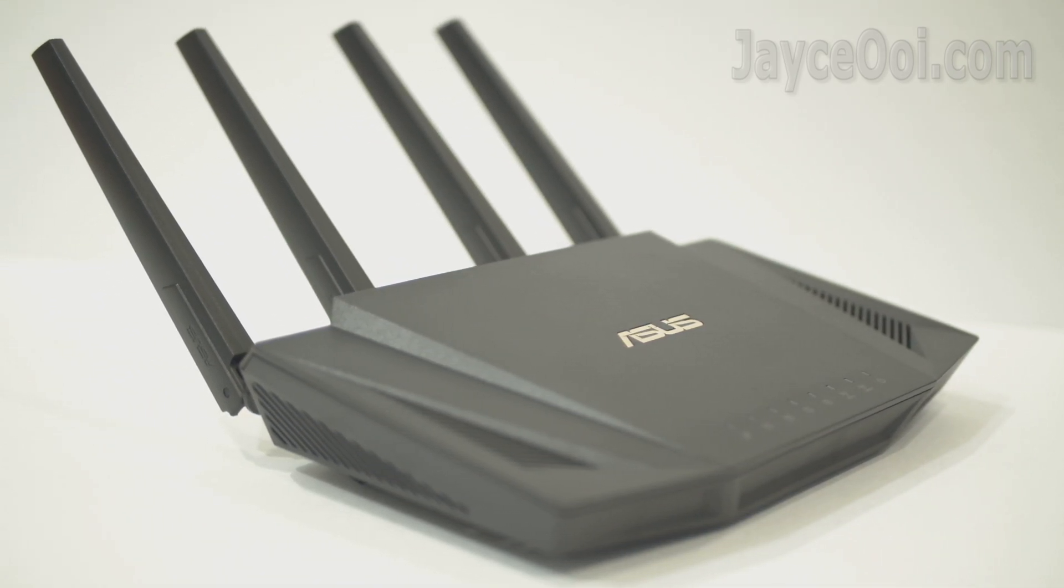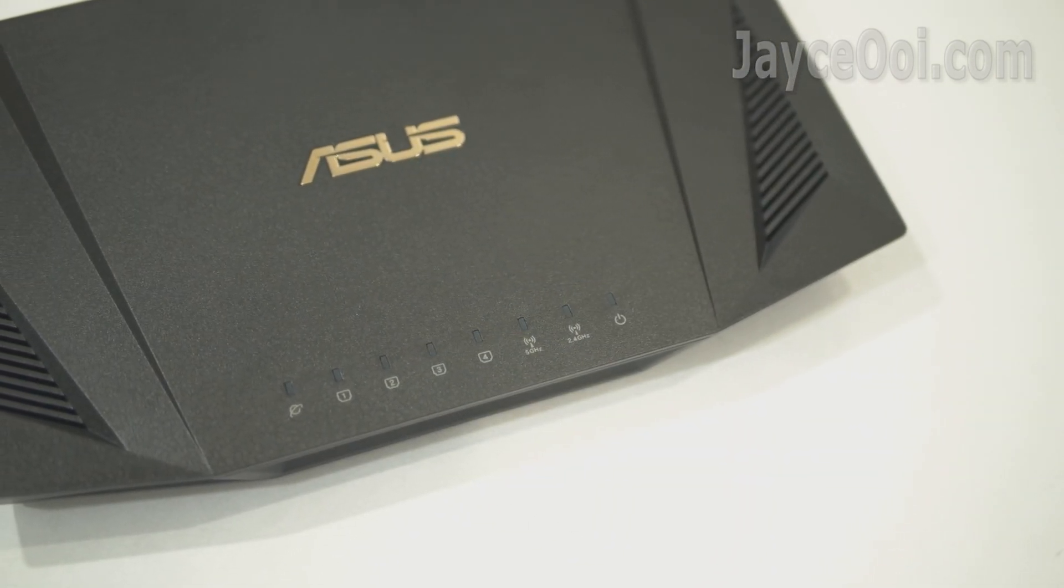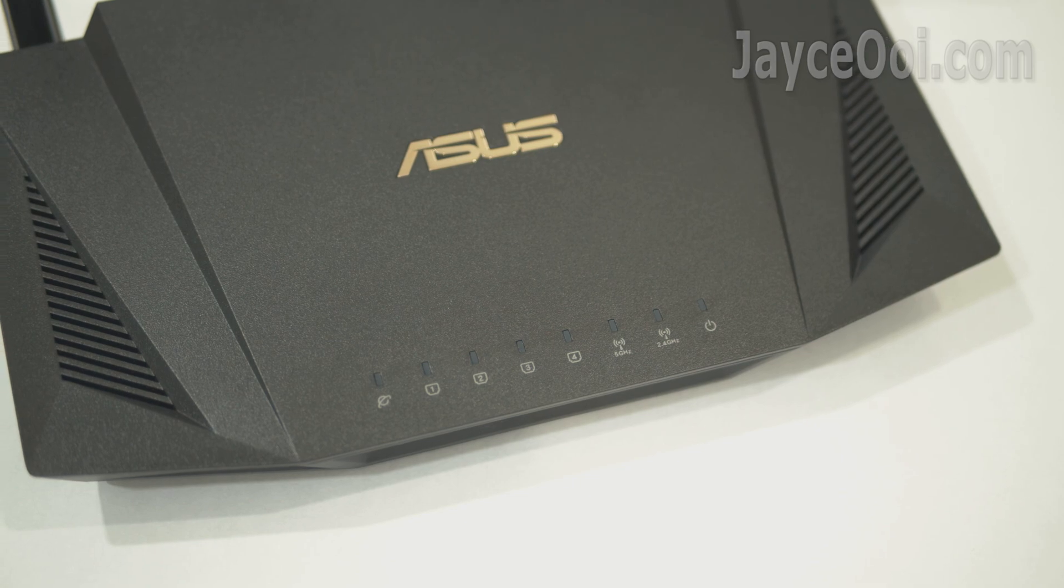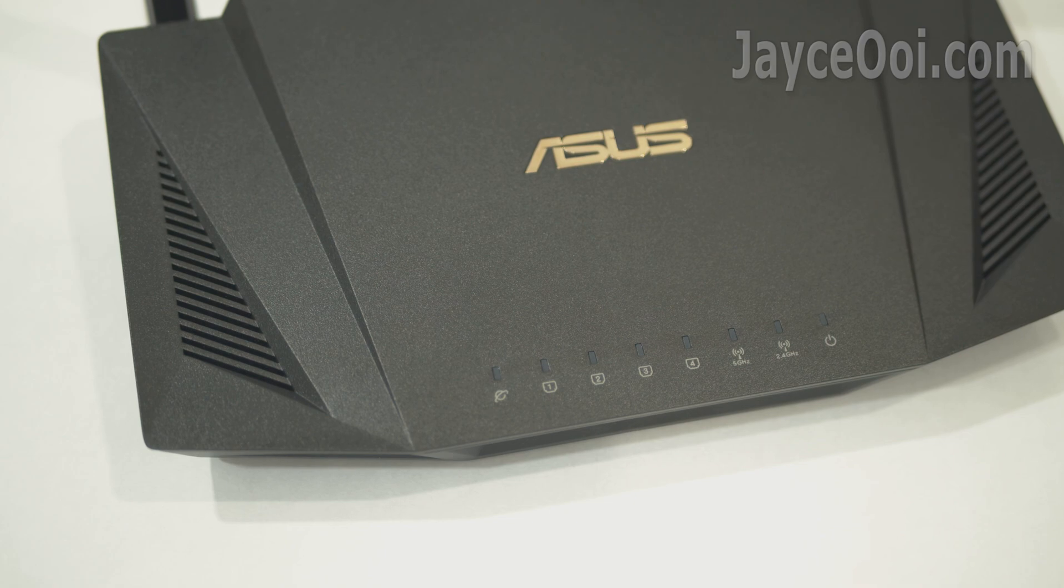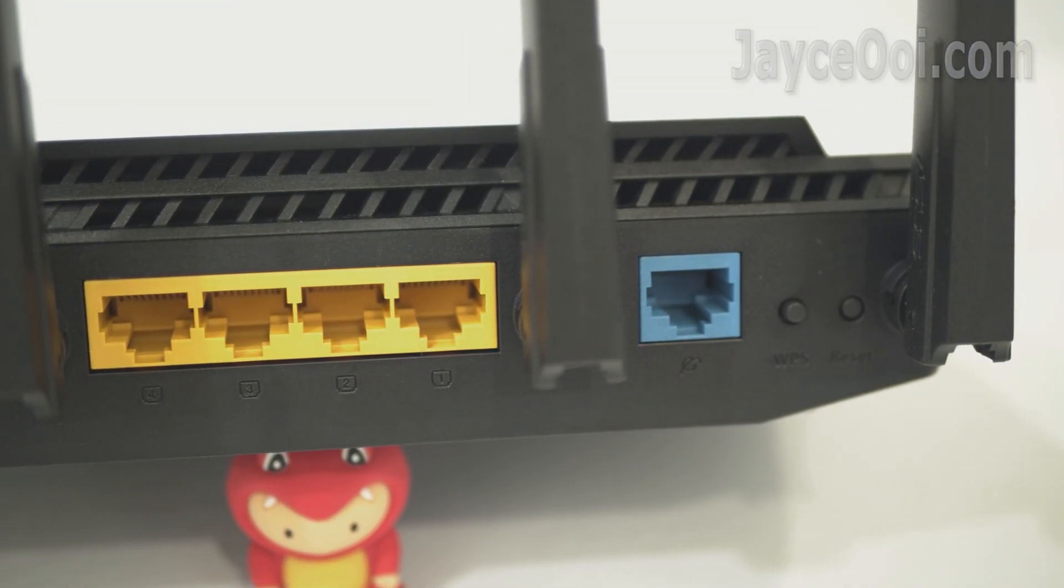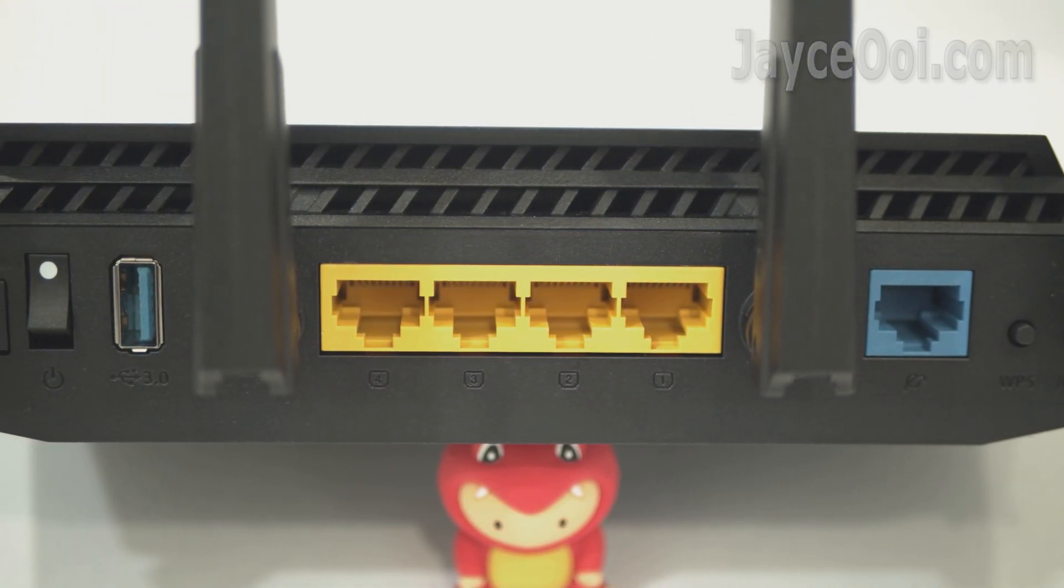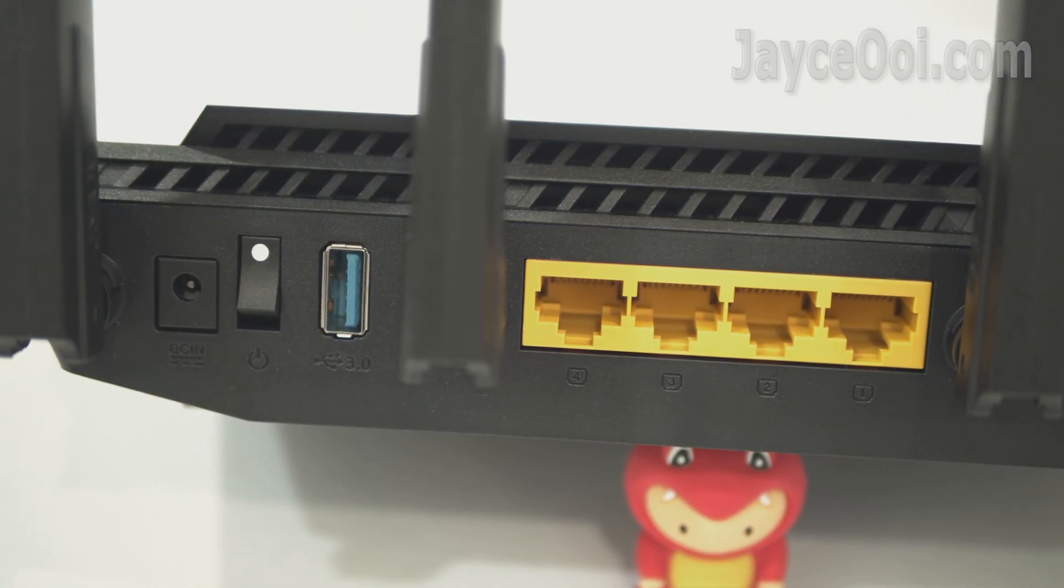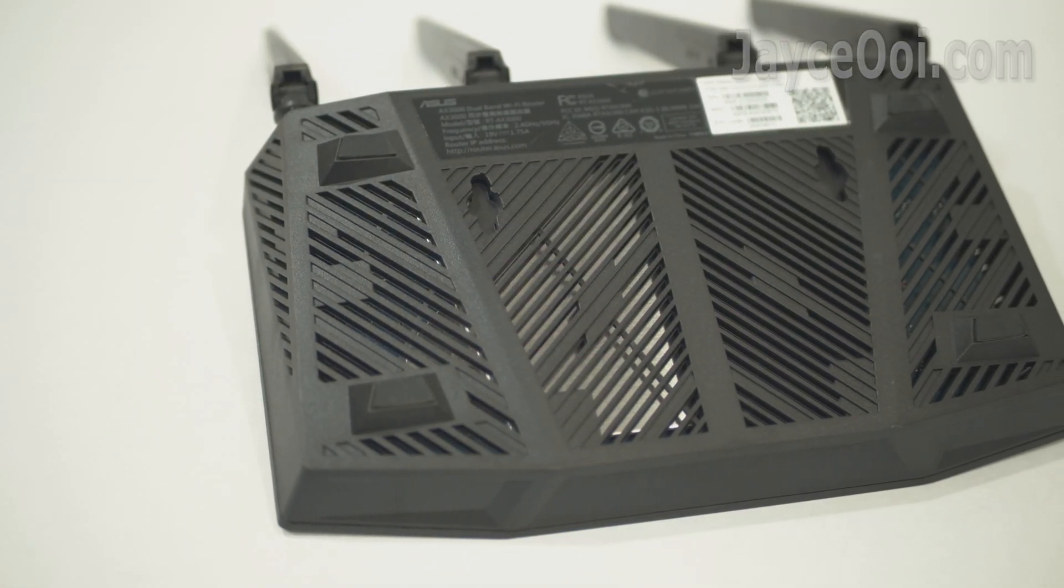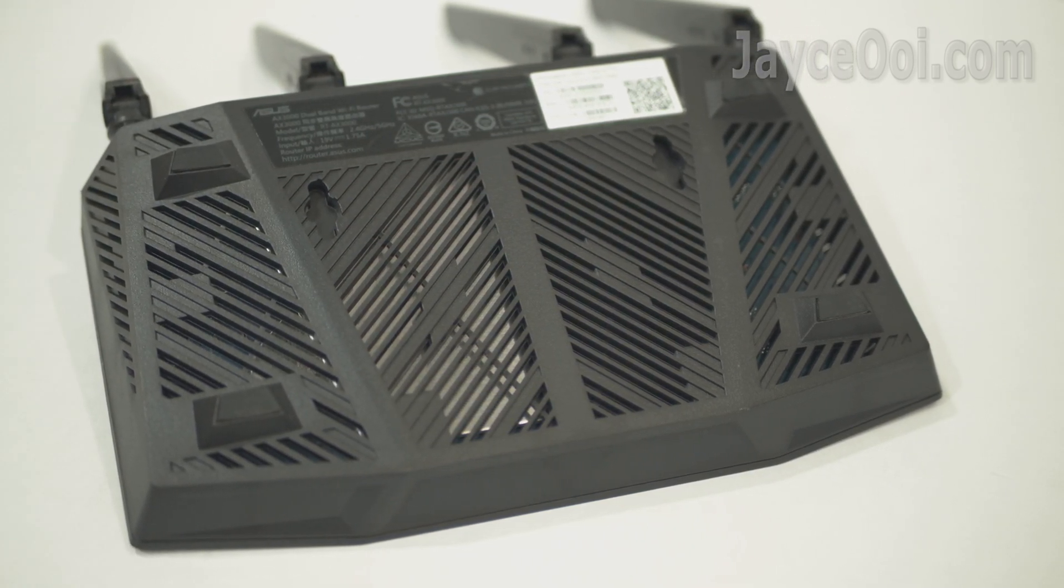It is powered by 1.5 GHz tri-core processor, loaded with WPA3 support, advanced parental control, and AI Protection Pro network security powered by Trend Micro. Compatible with ASUS AiMesh Wi-Fi system, it comes with 4 Gbps LAN ports and USB 3.1 Gen 1 port. 2x2 wireless connection with 160 Mbps channel, having 256 Mbps flash and 512 Mbps of RAM. Alright, let's have a closer look.